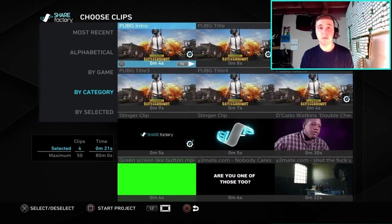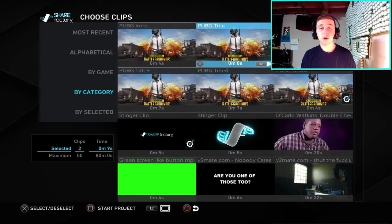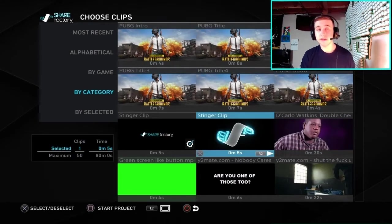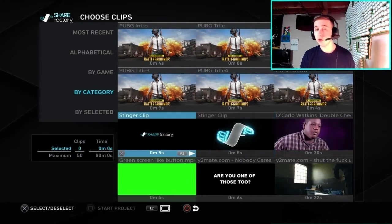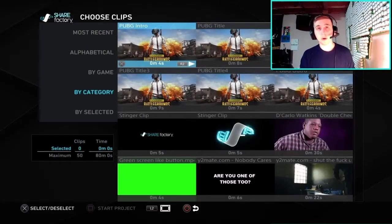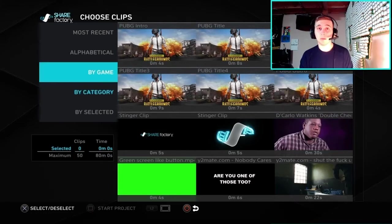Now you should see some theme clips, and you're going to want to go to each of the ones that have a check mark and deselect them. Make sure they don't have a check mark because we don't want to use any of these. On the left-hand side you'll see a bunch of different sorting options, and you're going to go to the tab called By Game and click X on it.